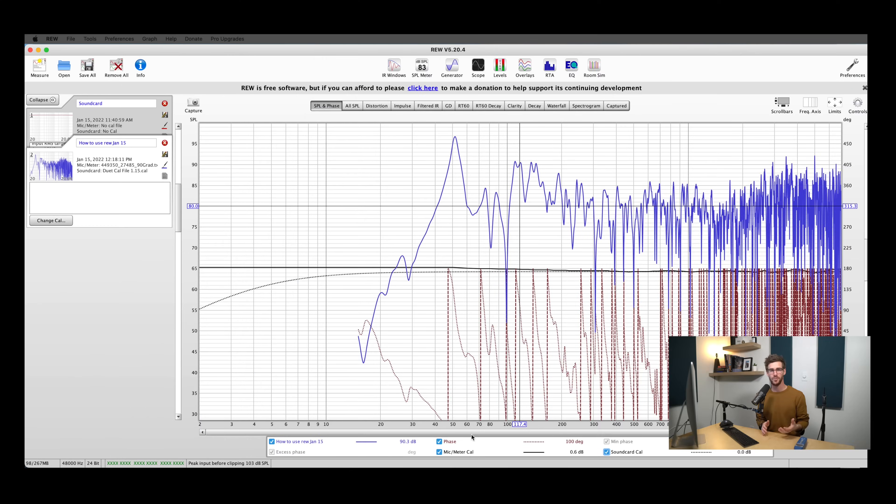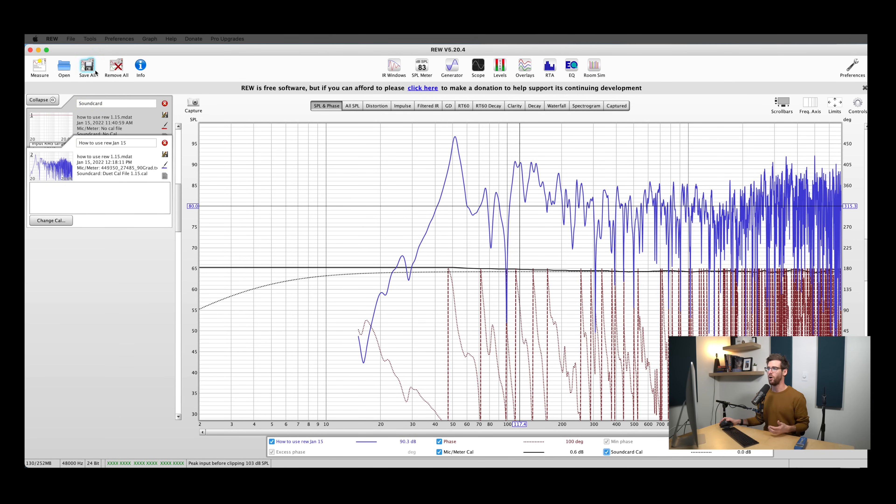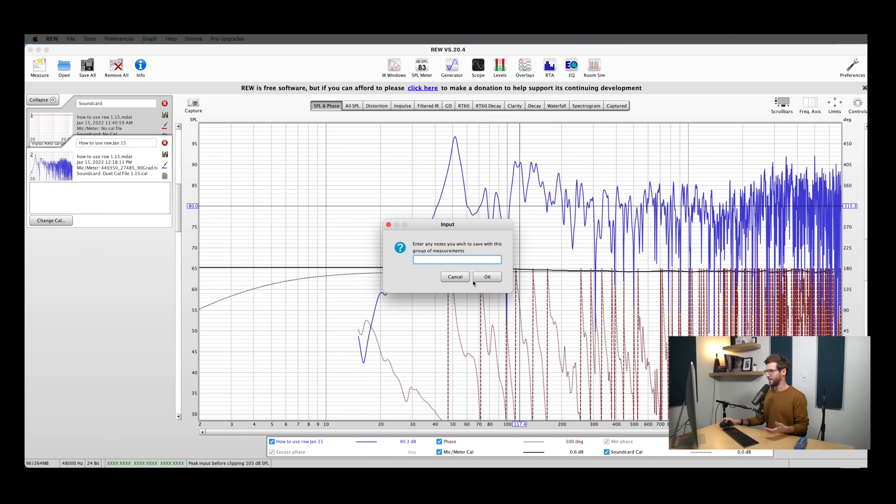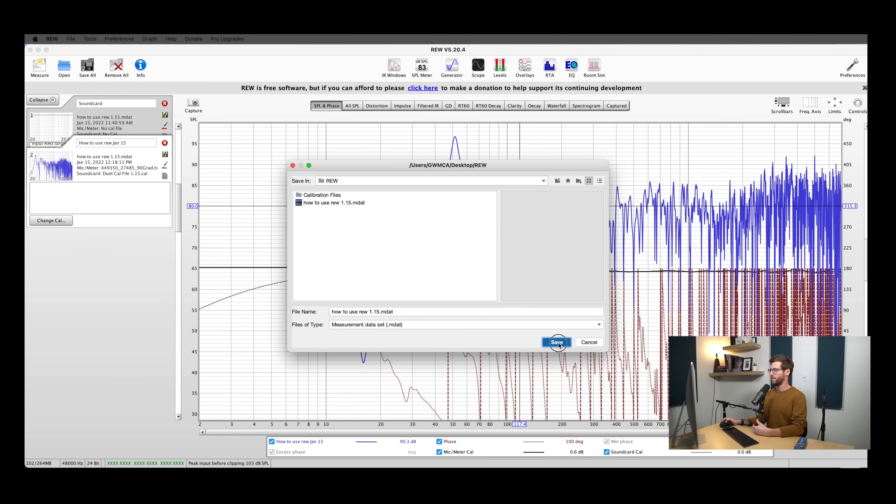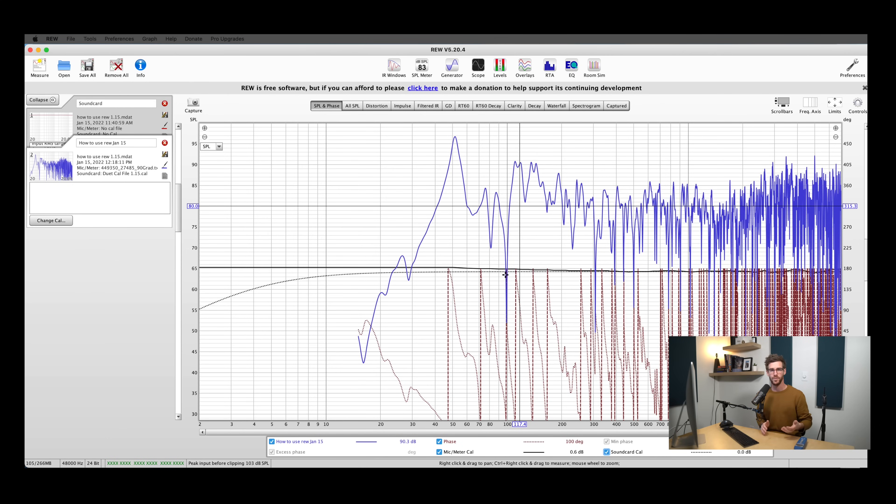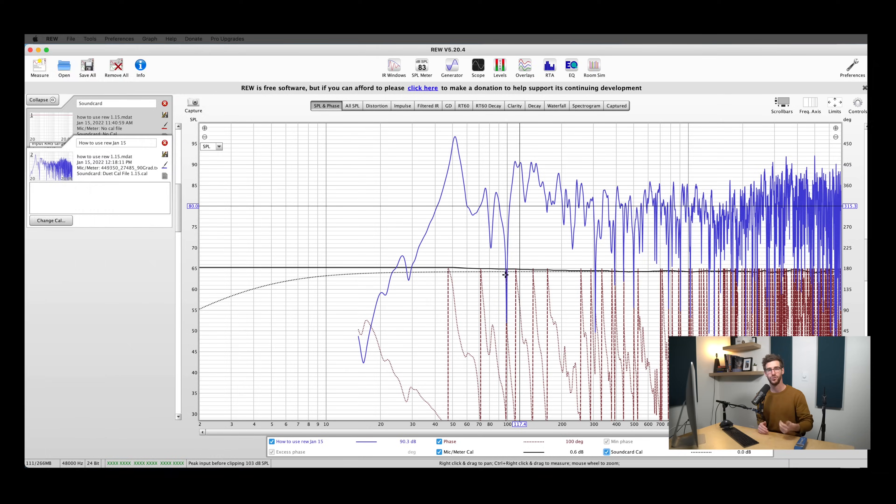So we've got our first measurement pulled up here in REW, and the first thing that we're going to do is save it to make sure we don't lose anything. To save all the measurements in your REW window, hit save all. You can add any notes that you want, and then you can name it and choose where it's going to be saved. Now that you've got your measurements saved, you'll be able to pull them up anytime, or you can also send them off to us if you're looking for help with your room. We're happy to help you analyze them and give you input on how to treat your room.